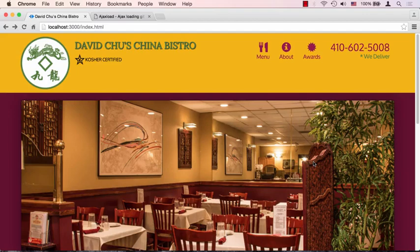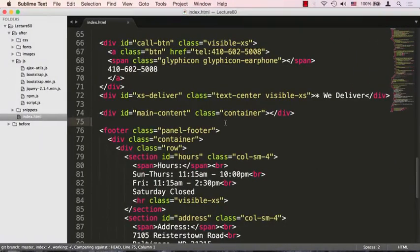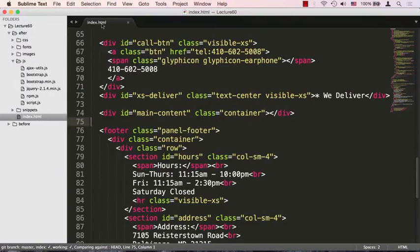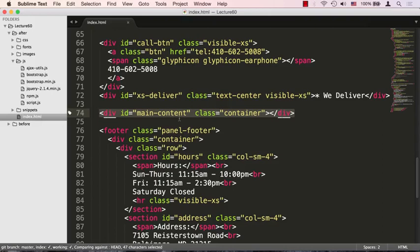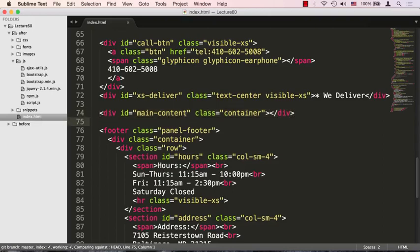So let's go ahead and go to our code editor. Right now we're located in lecture 60 in the after folder and we're looking at index.html. For that purpose, in order to make the entire main content dynamic, we actually need to wipe it out. We don't have anymore in the index.html the main content, there's only just a placeholder for the main content with id main-content.